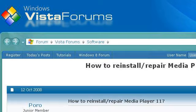Try also our second-ranked site, www.vistax64.com, especially the page 'How to reinstall/repair Media Player 11' on Vista Forums. Here's the link.